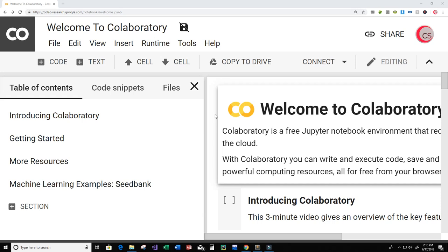Currently I'm on Google's website called colab.research.google.com — I'll put a link to this in the description below. The reason why I'm on this is because it makes it really easy to get started programming in Python. You don't have to install Python onto your machine; you can just simply go to this URL on your browser. You need a Google account to log in and you can immediately get started with programming in Python.